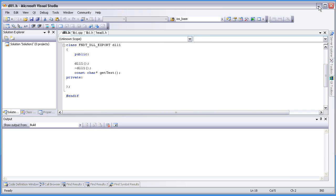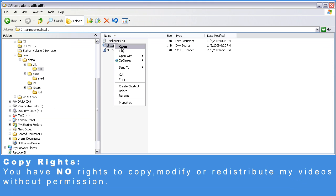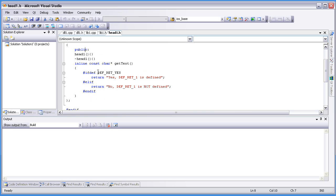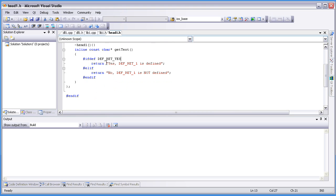Let's look at the implementation. Here we are creating an instance of lib1, and we are calling getText, which basically returns a string saying yes or no based on the directive DEF_RET_YES. In our case it should print yes, because we've defined it at the root directory, so this directive is available across the project.